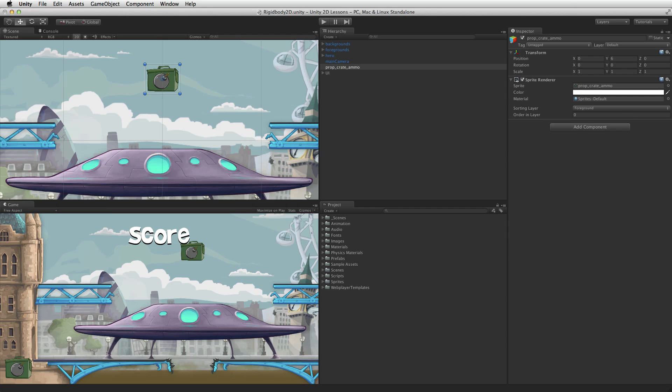The Rigidbody2D is a component that allows a game object to be affected by 2D physics. The game object must also have a Collider2D component attached to interact with other game objects using 2D physics. A Rigidbody2D is required when working with specialised 2D physics components such as 2D joints.